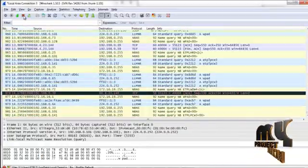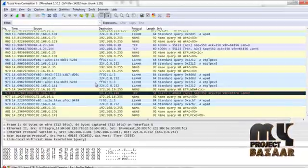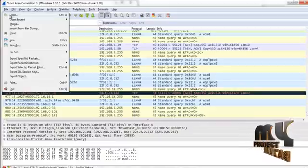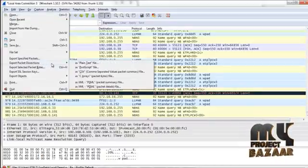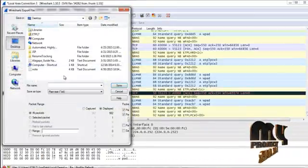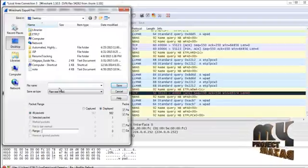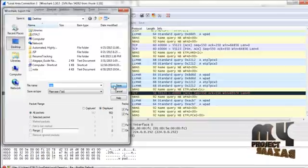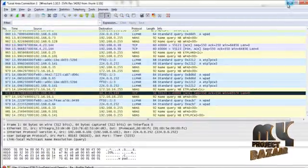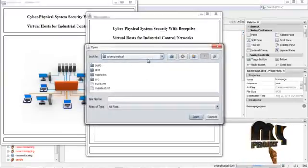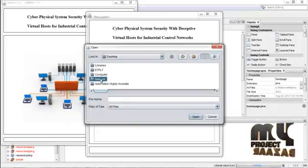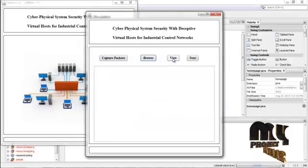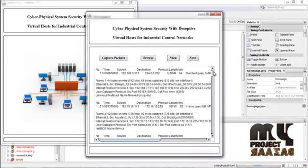Now press Stop. There are 982 packets captured from the network. Go to File, select Export Packet Dissection as plain text file, and save it as a Notepad file. Press Save. Then press the Browse button to select the captured data saved as a Notepad file.